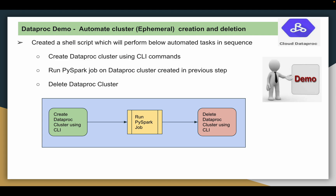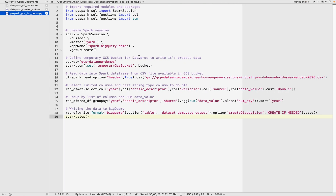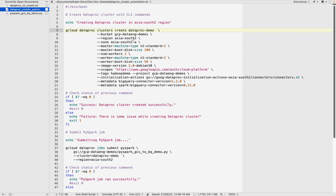Before going to the demo, let me explain the code at a high level. This script was clearly explained step by step in my previous demo. This is where we store our input data — the GCS bucket — then we perform a series of transformations including data cleaning and data aggregation, and then we write that data into a BigQuery table. Once you run this script successfully, you will see this table getting created in the dataset.